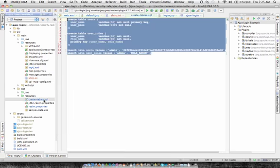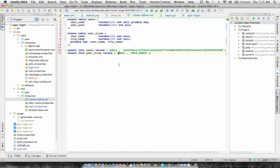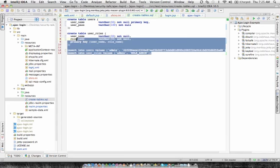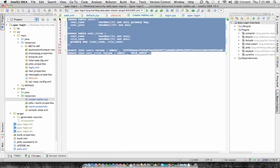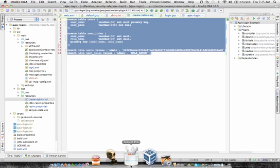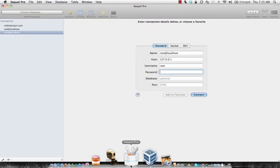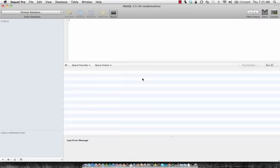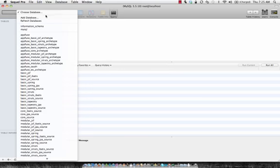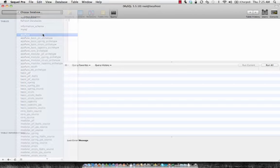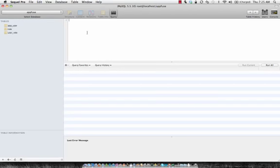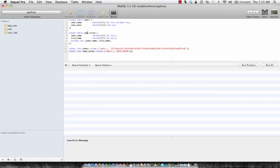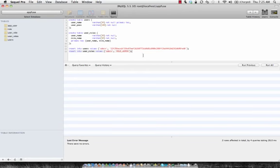And then I'll go ahead and create the tables in my database. Users table, user roles table. And then we'll insert a user and a role into those.